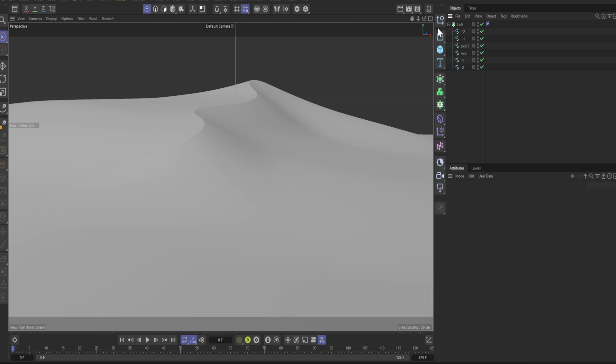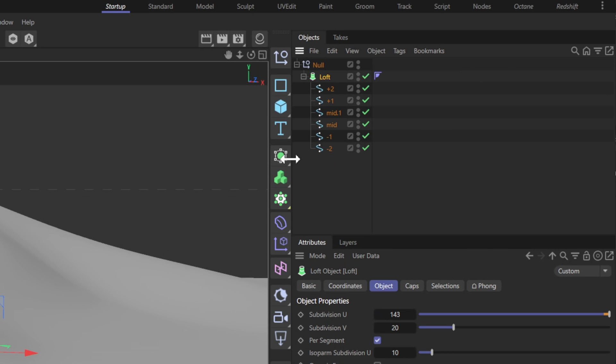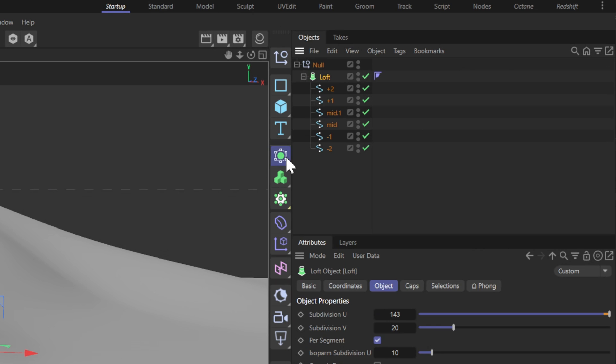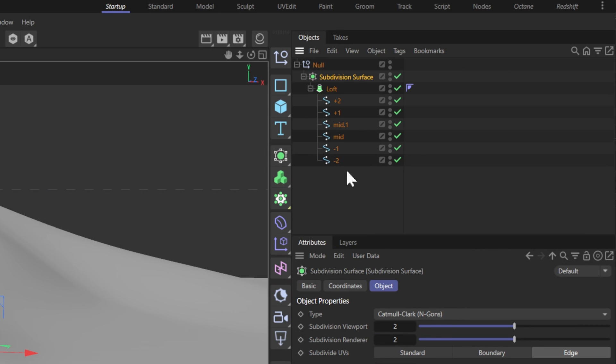You can add more geometry by going into the loft and adding some subdivisions. Now we have our basic dune. Let's put it into a null and subdivide it some more.